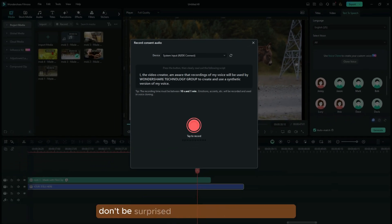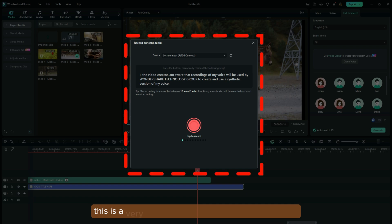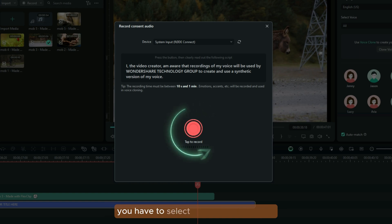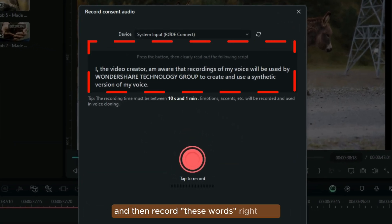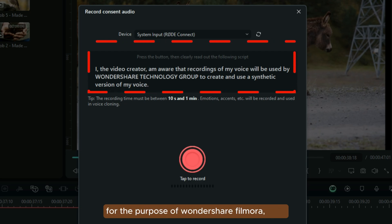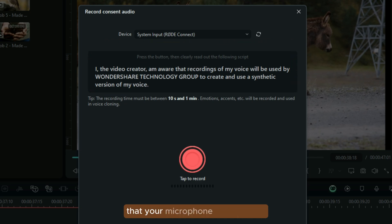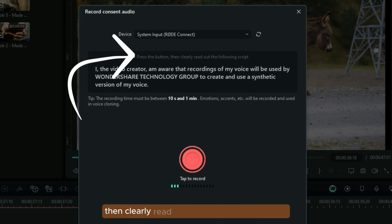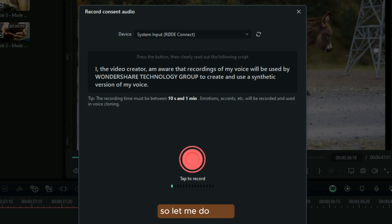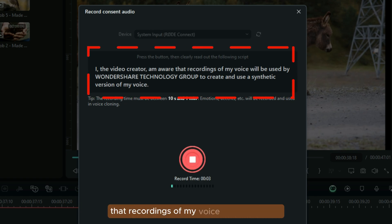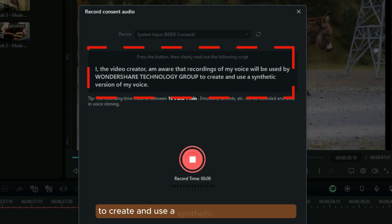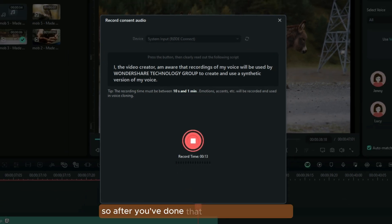Don't be surprised when you see this pop-up window right here. This is the very option that shows up after you open it for the very first time. So you have to select the recording button and then record your voice for the purpose of Wondershare. You just have to make sure that your microphone is connected. Press the record button and then clearly read out the following script. So let me do that: 'I, the video creator, am aware that recordings of my voice will be used by Wondershare Technology Group to create and use a synthetic version of my voice.' After you've done that, hit Stop Record.